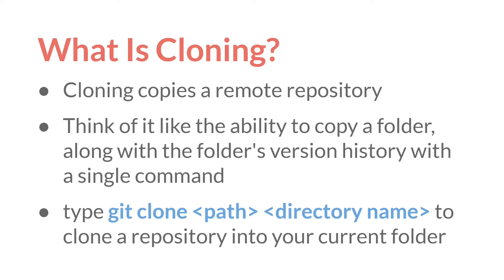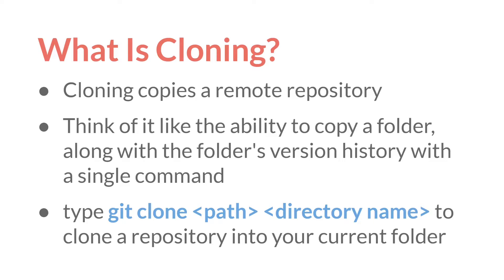Next, let's move on to cloning. Cloning copies a remote repository. So it's a lot like git init, except that instead of creating a blank new repository, it takes an existing repository and copies it entirely over. And you can do it with remote repositories.